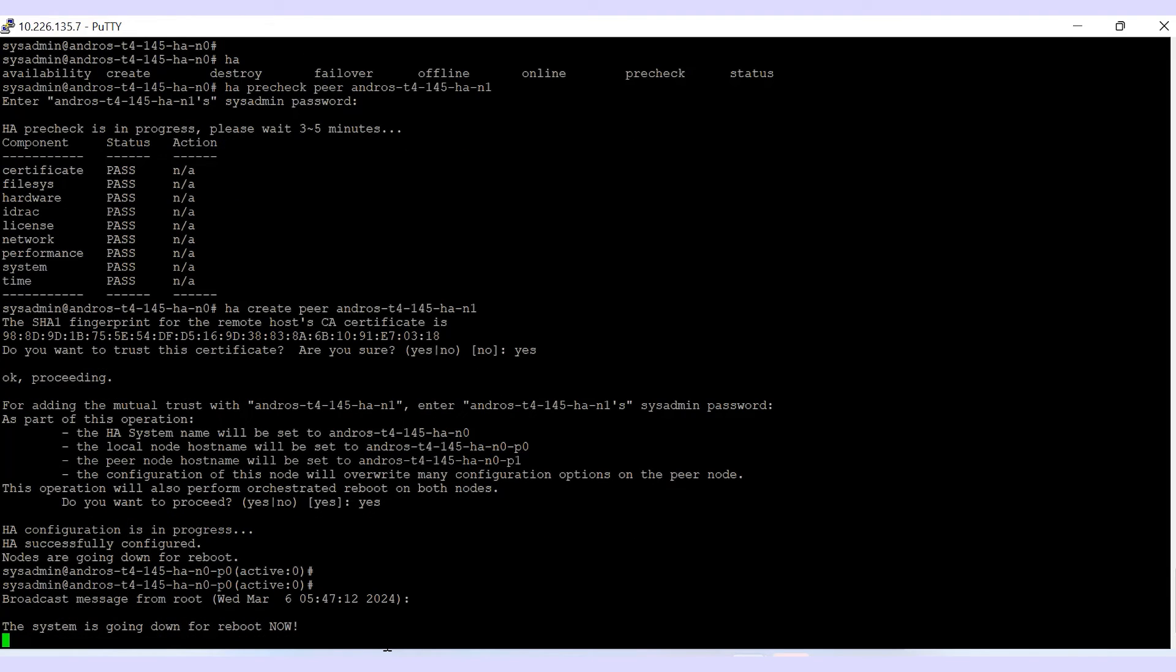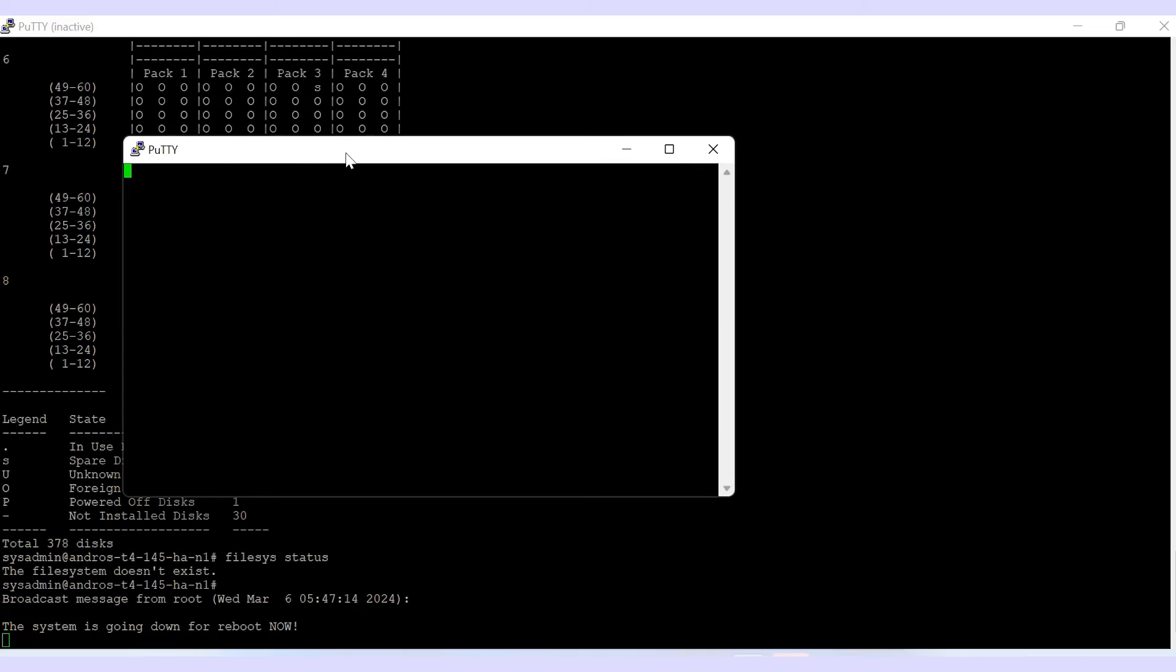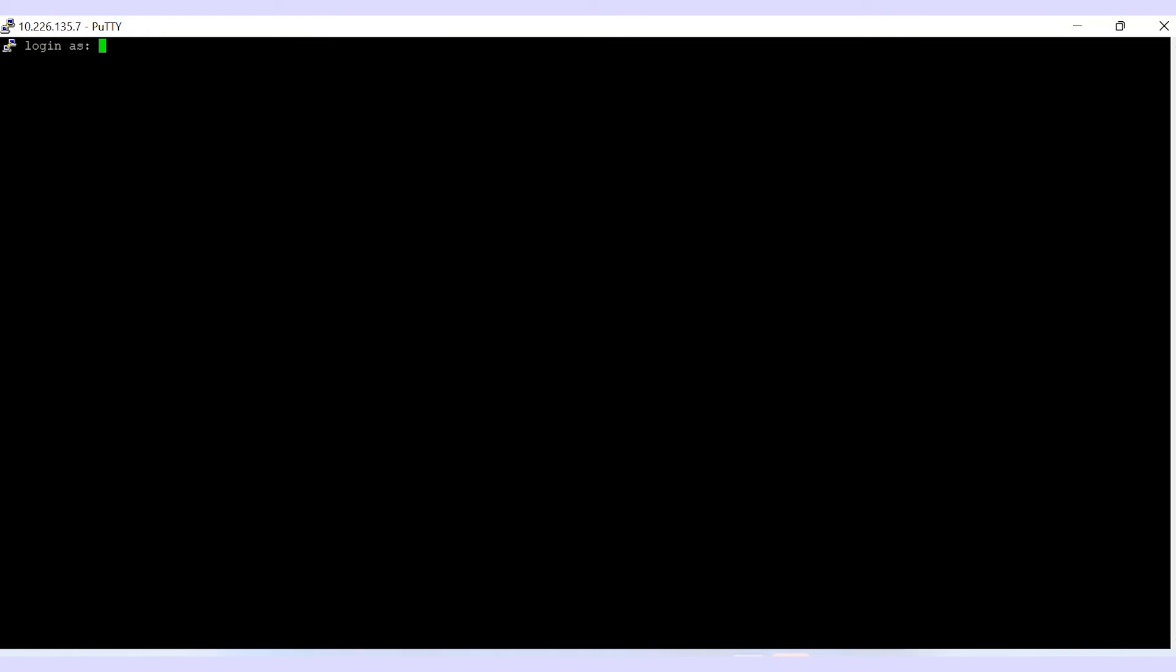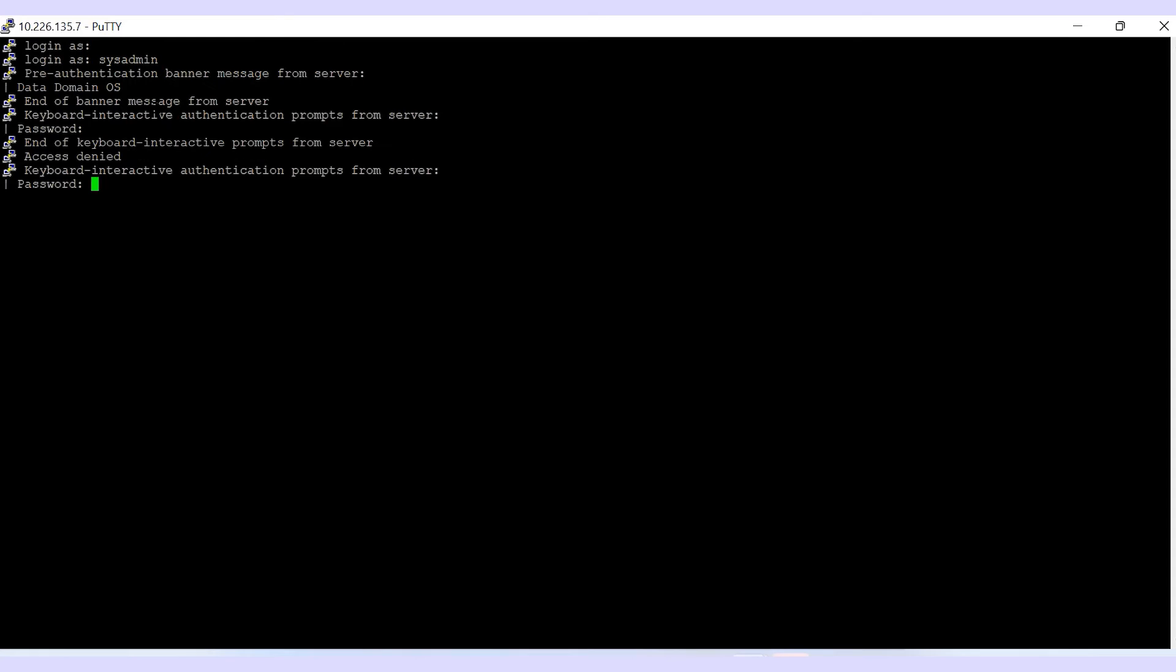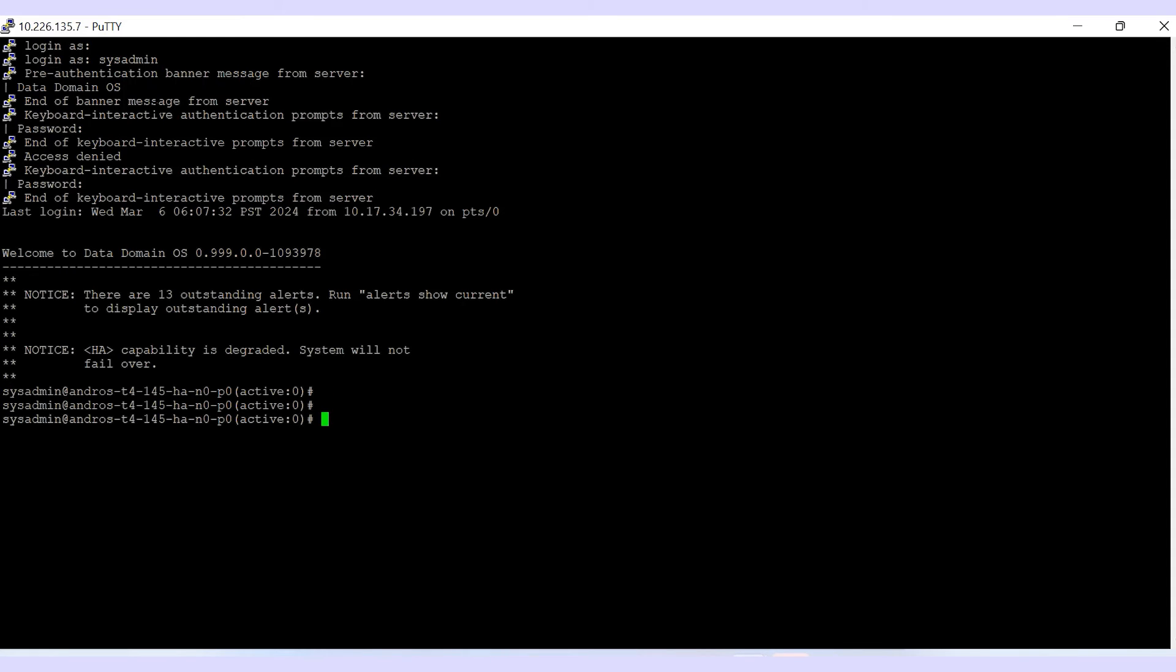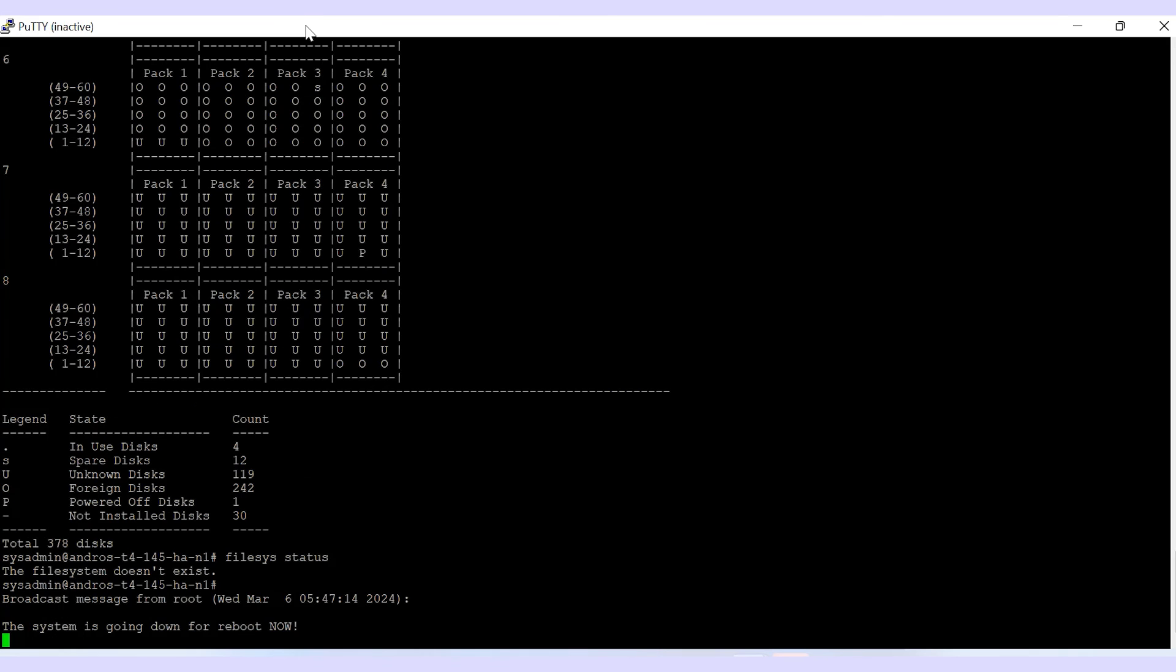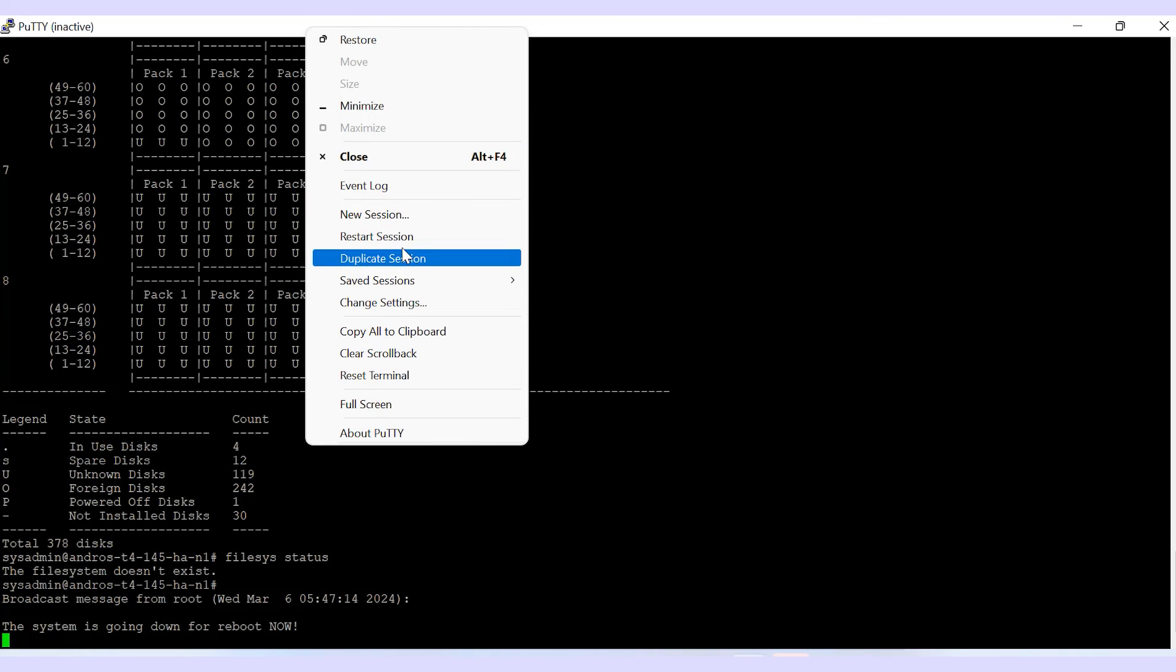Once the system is back online, log into the primary node CLI and perform HA status, which provides the status of the active and passive node. The state of the active node will display as degraded because it takes some time to update.